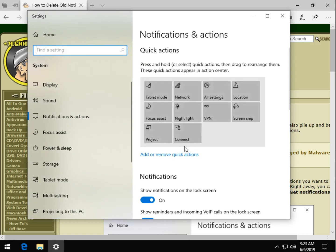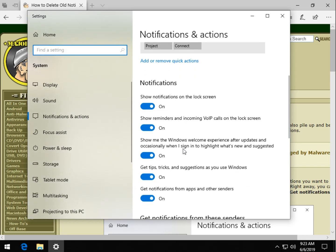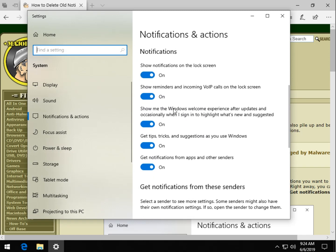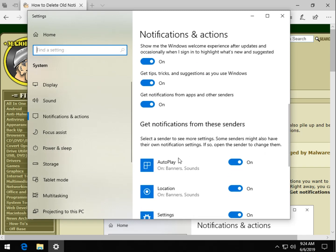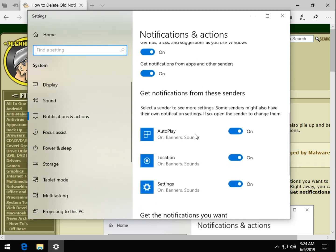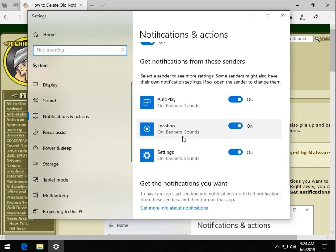But more importantly for this video is take a minute to decide which notifications you want so you can shut them completely off here. And work your way down through a few of the suggestions as well as certain senders that you have on your computer. So consider that if you're getting too many notifications.